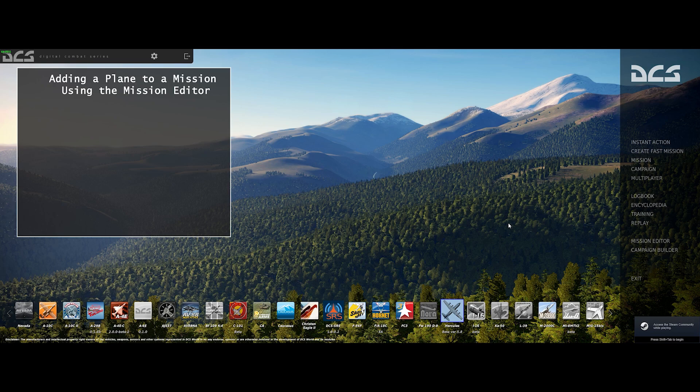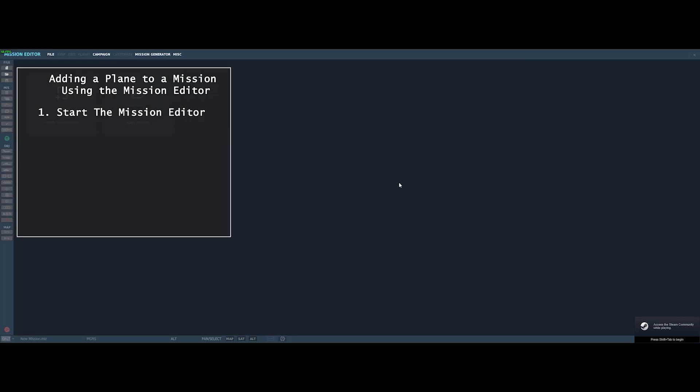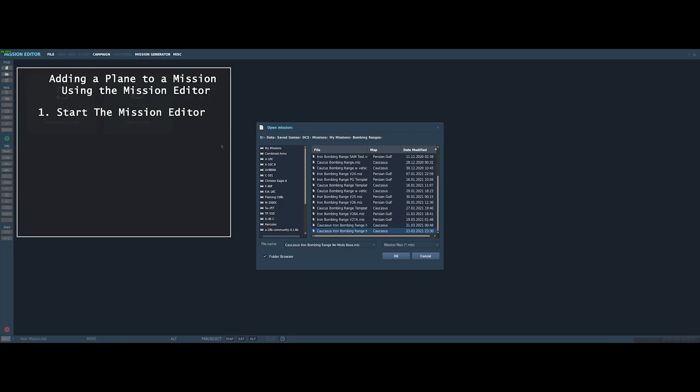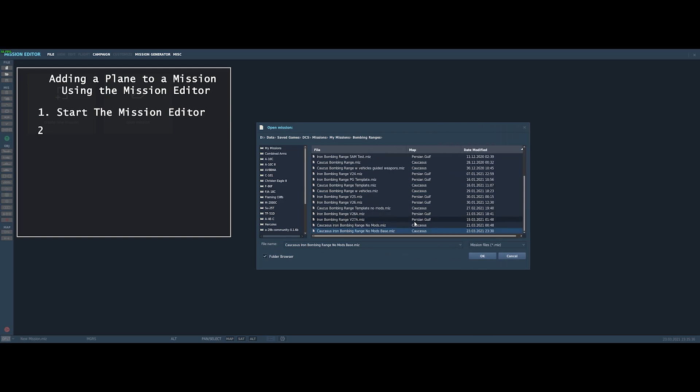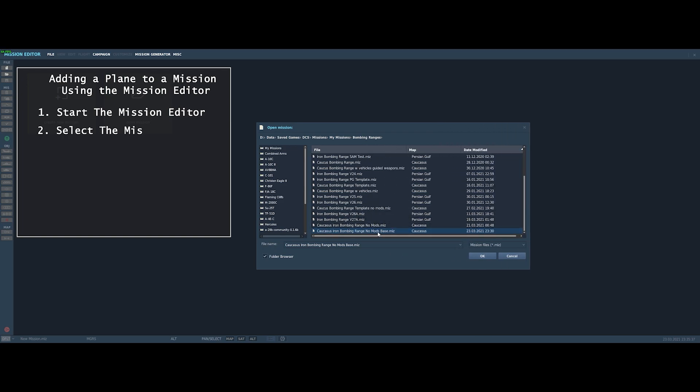So the first thing you're going to want to do, obviously from the main DCS screen, is to start the Mission Editor. Once you start the Mission Editor, you'll be asked to pick a file. So you want to navigate to wherever you've stored the NoMods Iron Bombing test range and you'll want to select it.